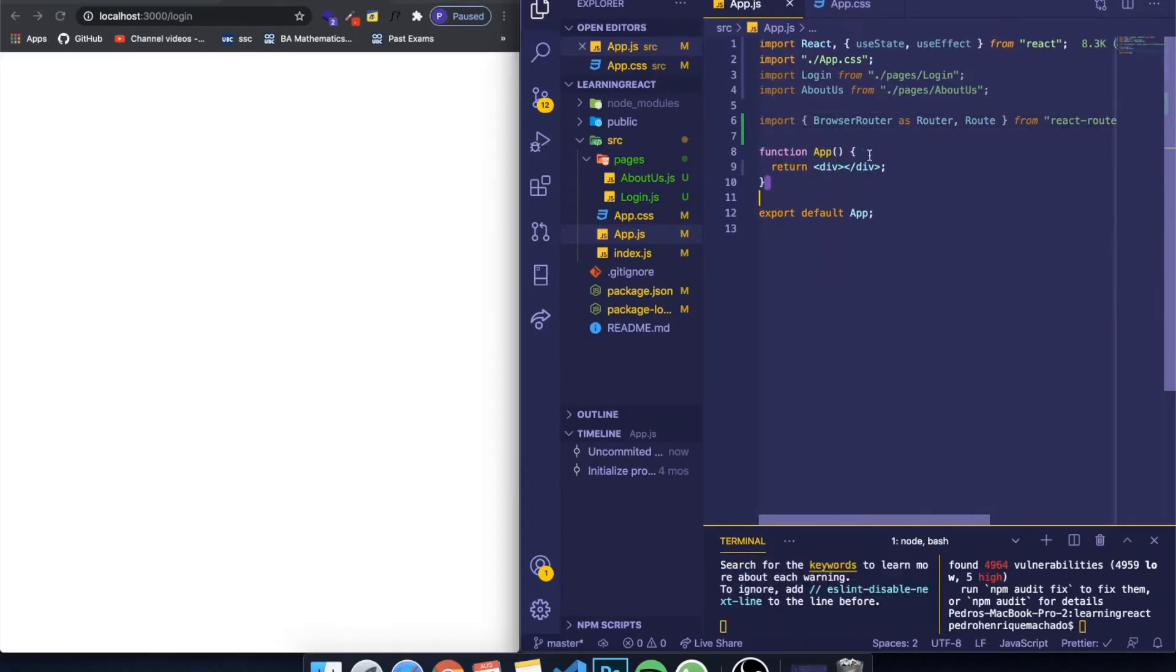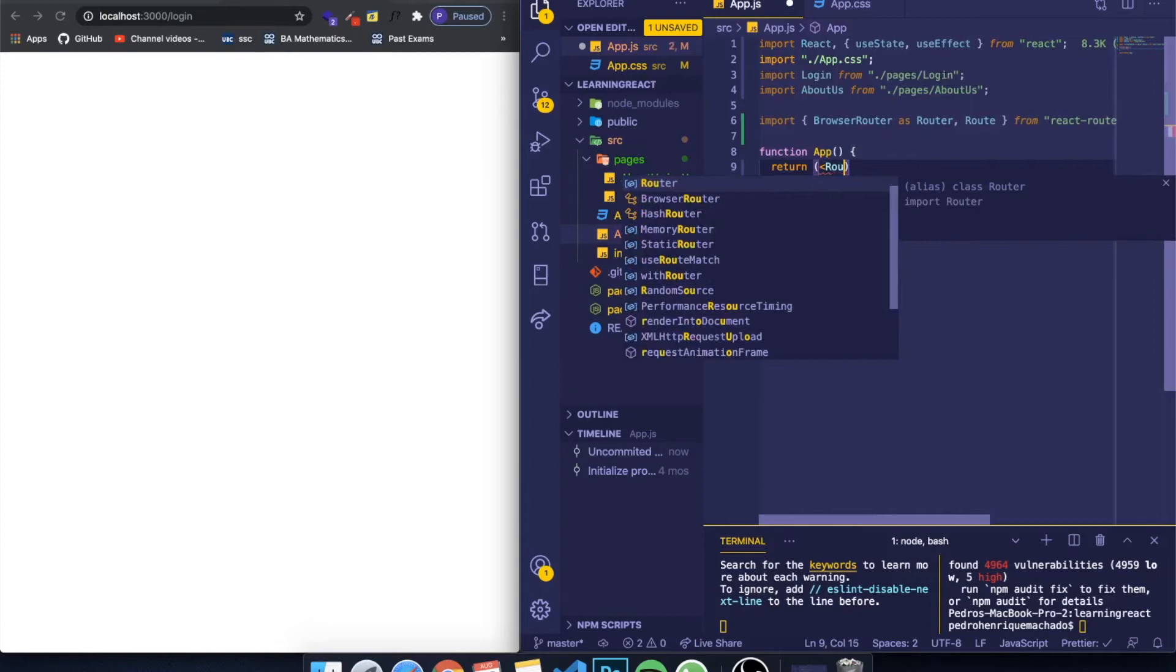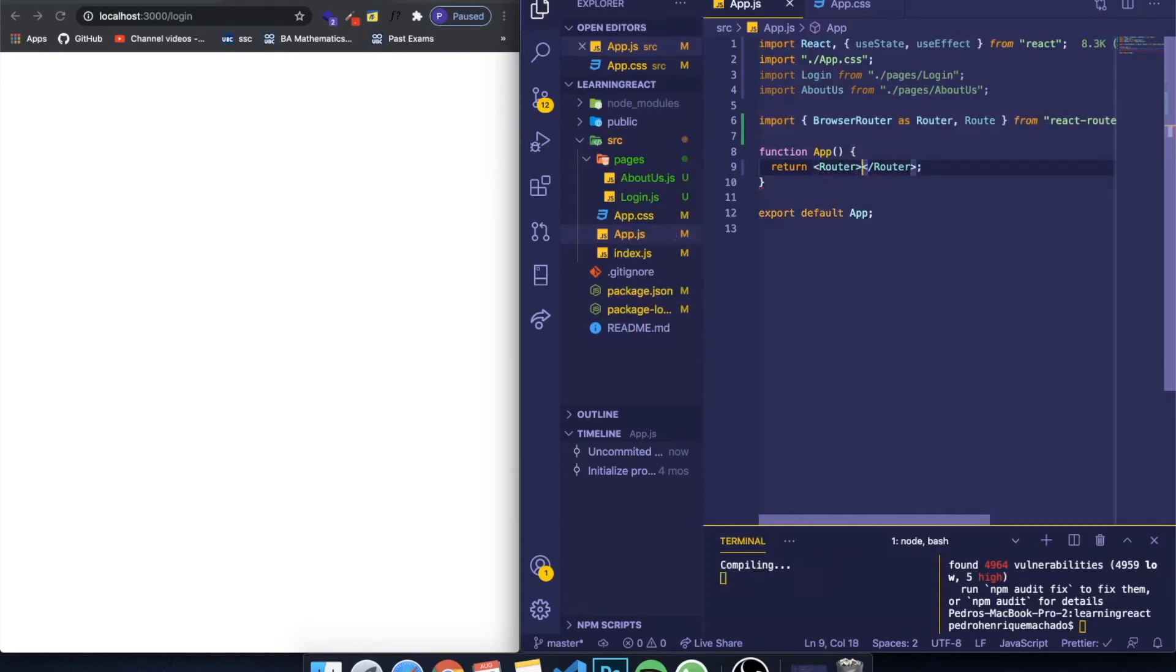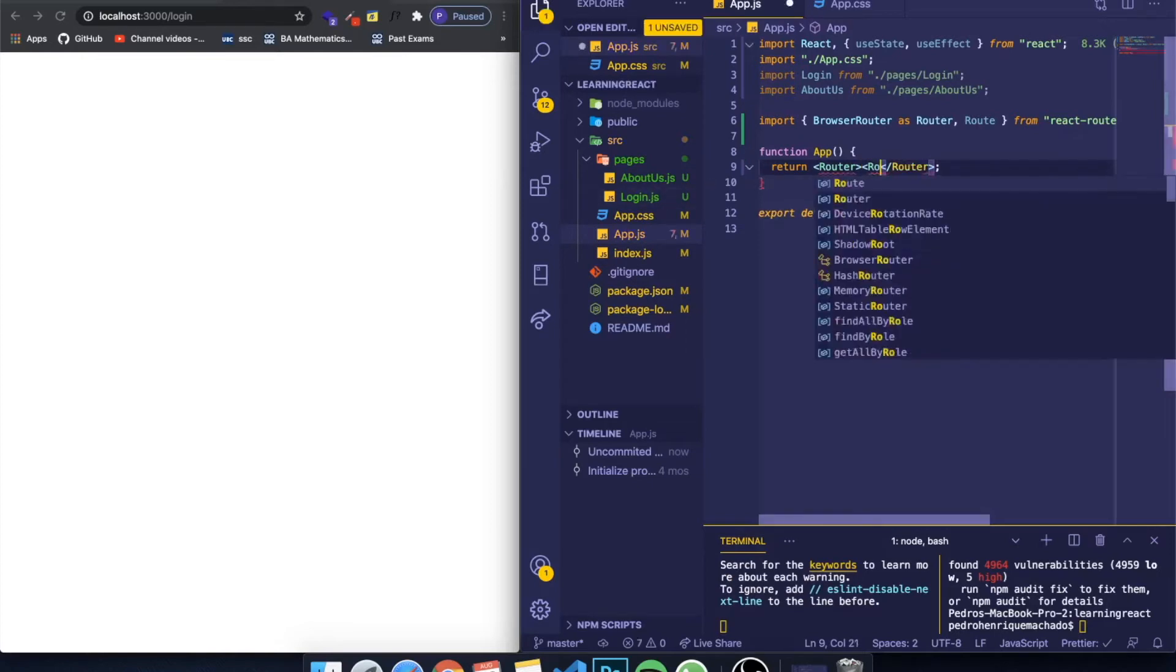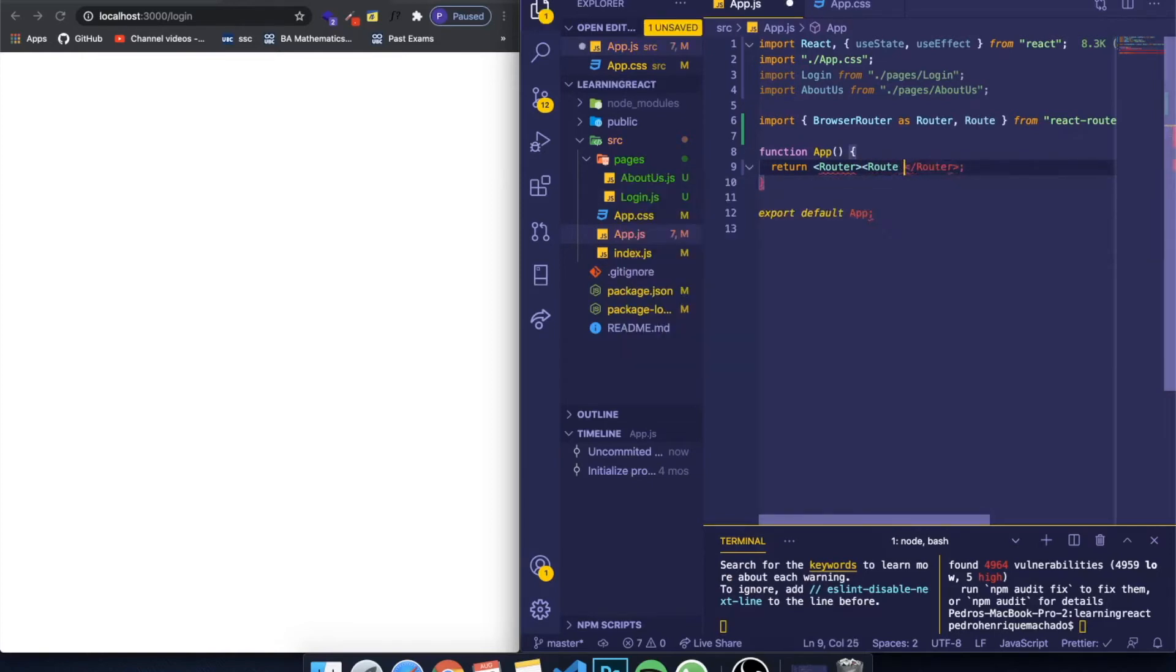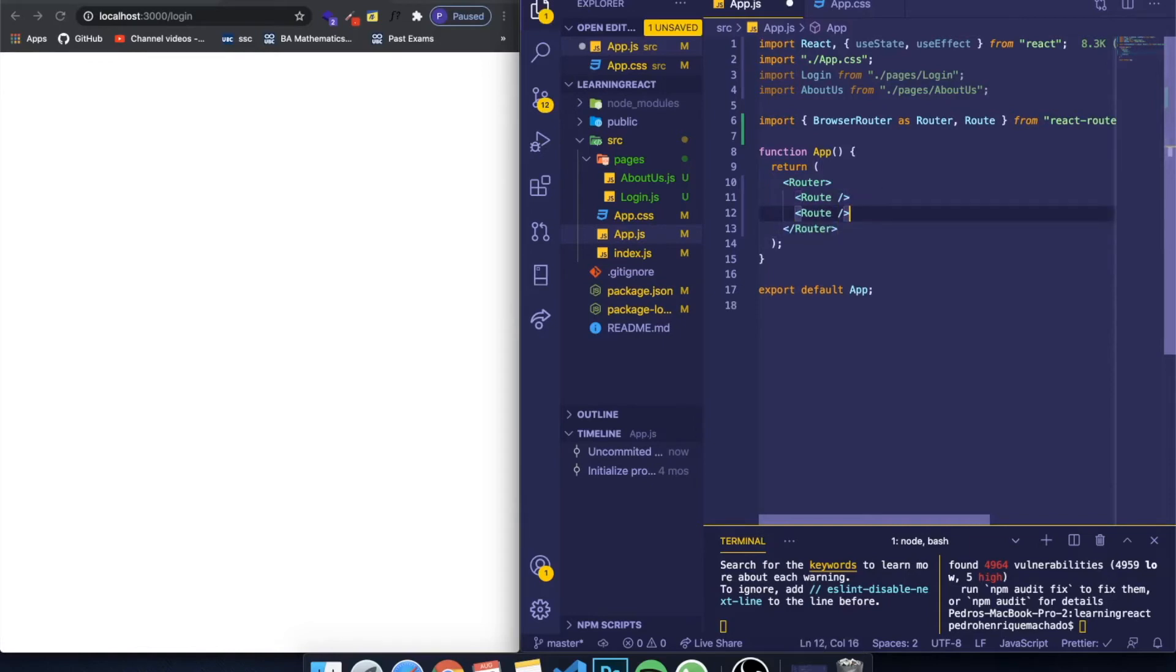Now we can simply create a component called Router over here. Let me create a router and this will represent all the different paths that we want in our page - all the different routes. I can write here, create for example a route, and in our case we're gonna have three of them.